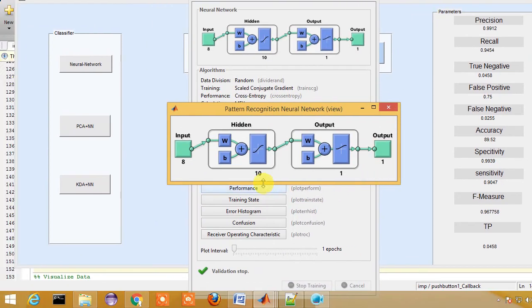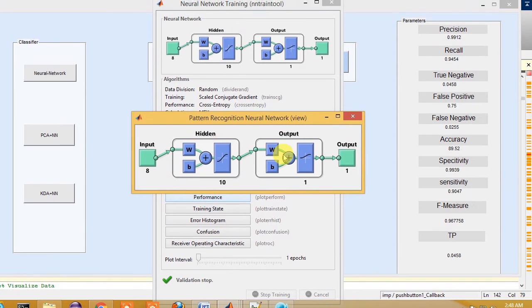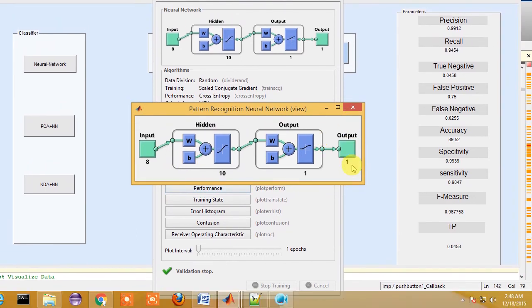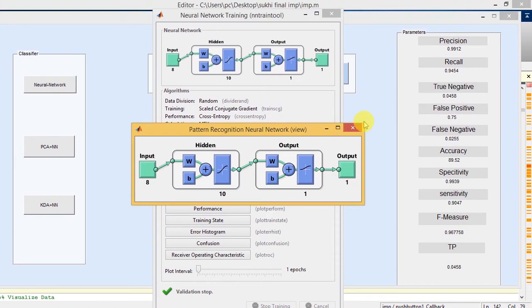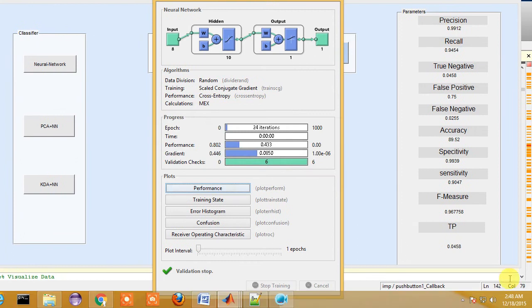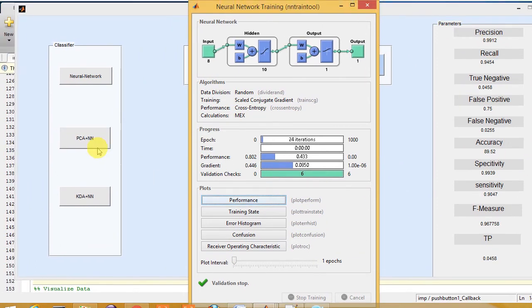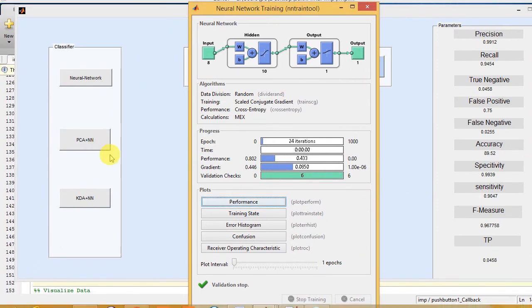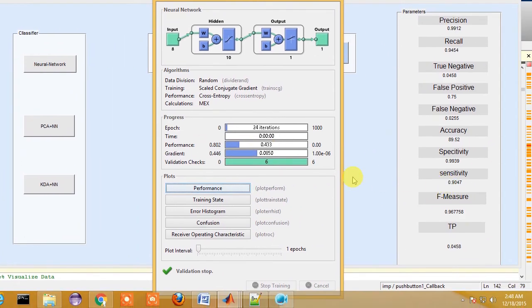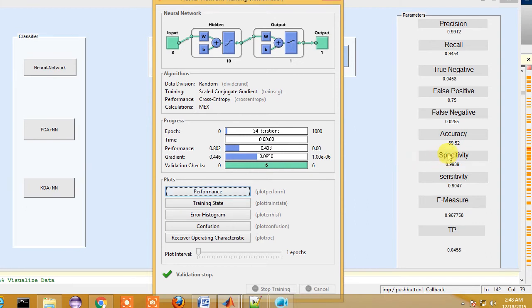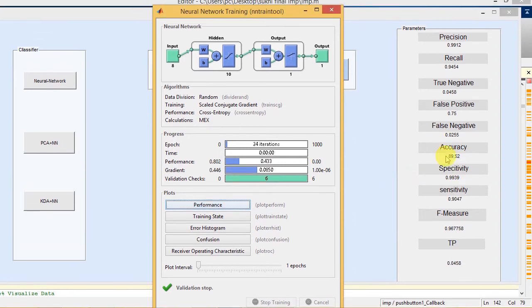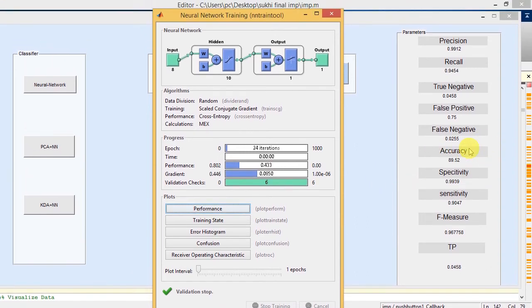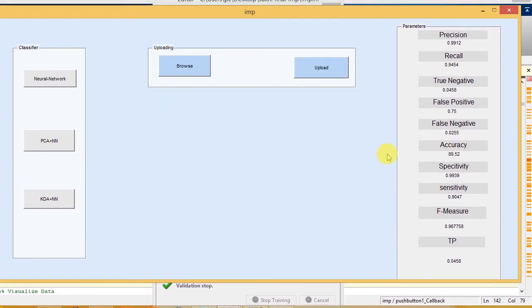Here you can also see 8 input layers, 10 hidden layers, 1 output layer, and correspondingly one output. As you can see the result of PCA, principal component analysis together with neural network, you will get better accuracy compared to neural network alone.